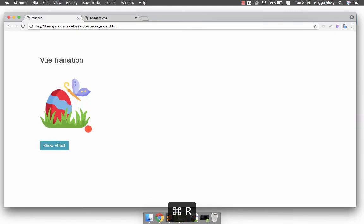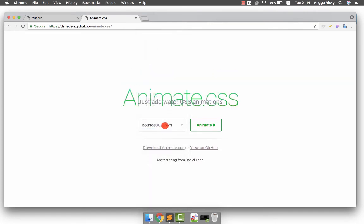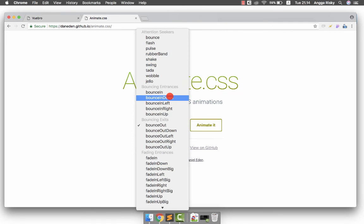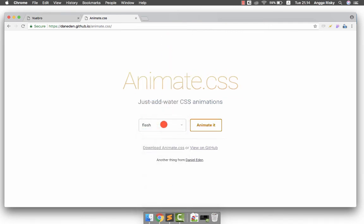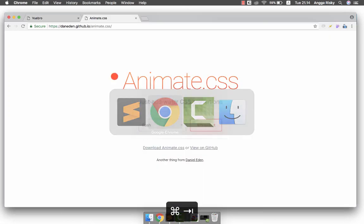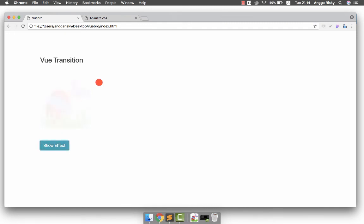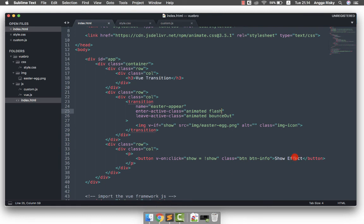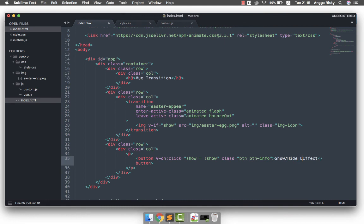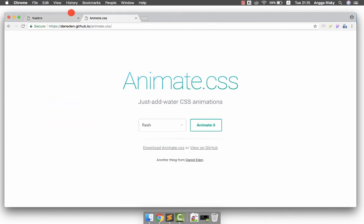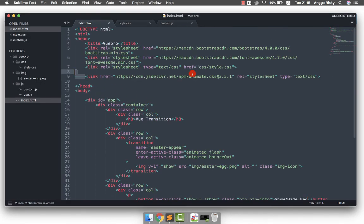The bounceOut leave animation is working, but jackInTheBox is not working for the enter. So I'll replace jackInTheBox with 'flash'. Let's see if it works — click 'show effect'— yes, it's working! So the image appears with the flash animation and hides with bounceOut. Remember, you need to import the animate.css library into your project.